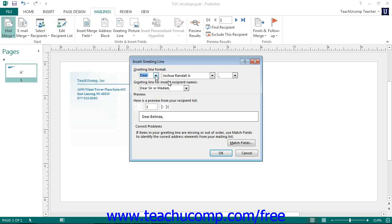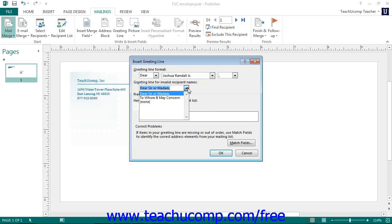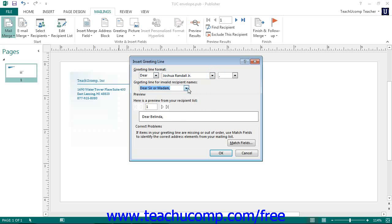You can also set what to insert into the Greeting Line field if the record that you are merging doesn't have a valid recipient name. Once you are done, click the OK button to insert a standard greeting line into your merged publication.